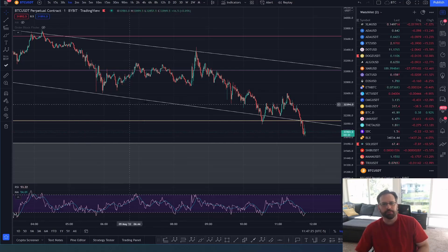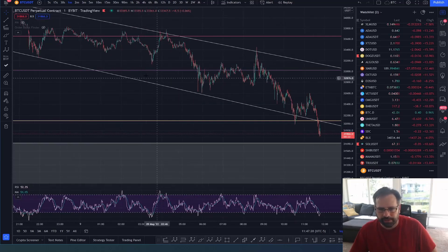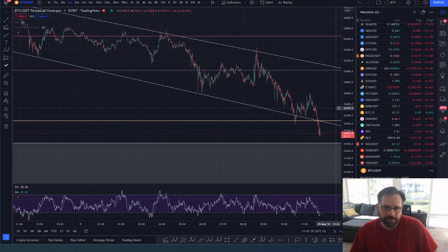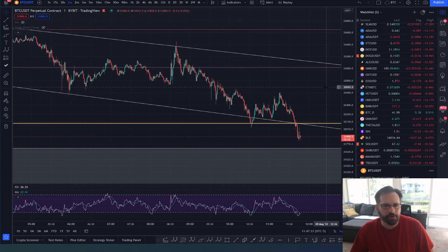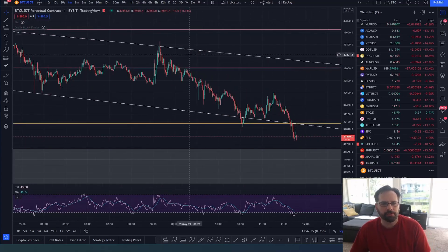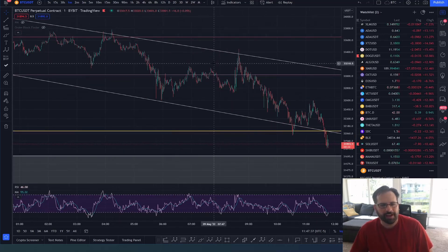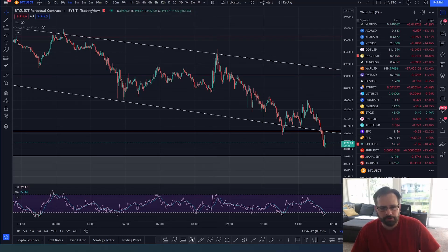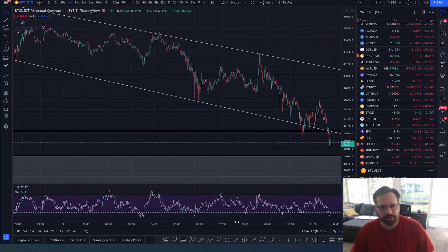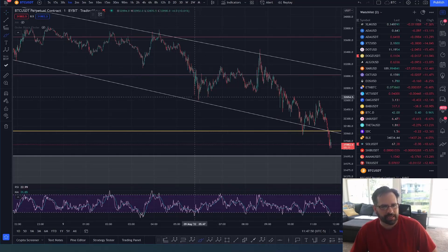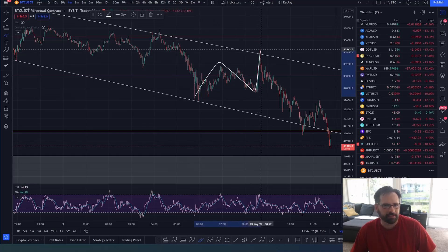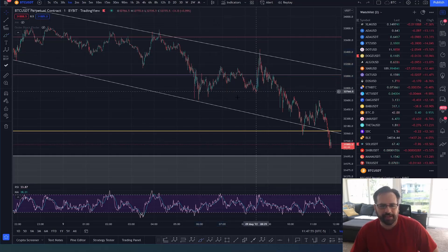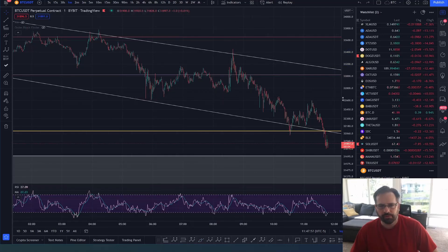Let's talk about how to enter into a trade that's already moving, that's trending. We entered into this trade this morning in our Discord — we did it live. If you don't understand wave structure, you don't understand the way the market moves in fives and threes, then you're going to have a hard time entering into trades as they're already moving. What you're looking for is three waves — substantial pullbacks.